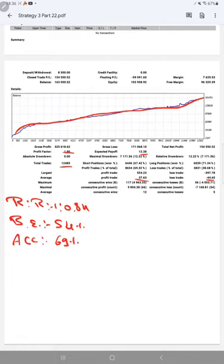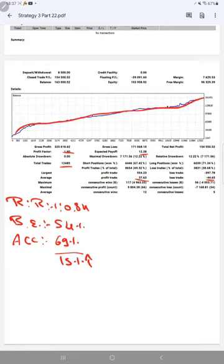So if you want to get the same profit with Strategy 3, you can ask for a connection and get the same trades. Thank you so much for watching this video.